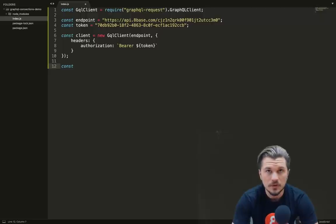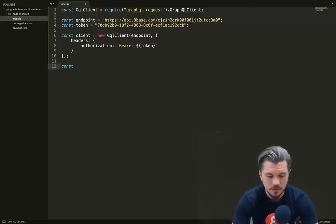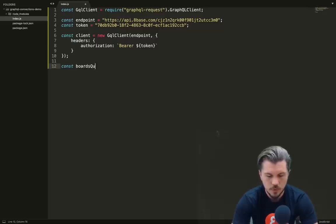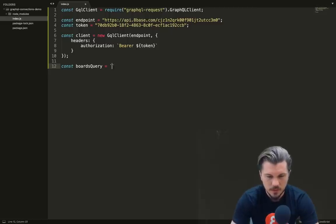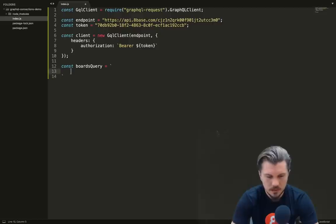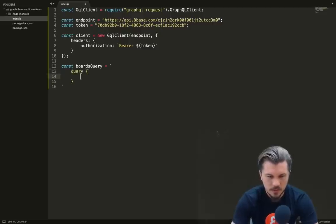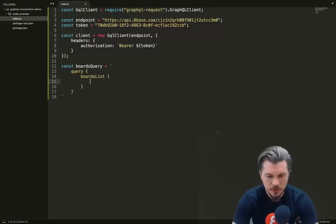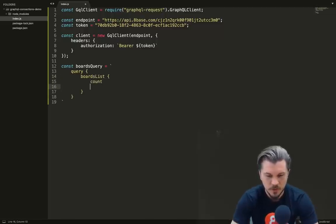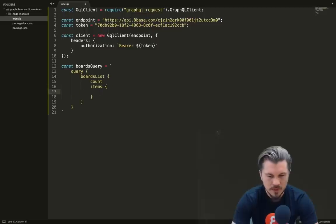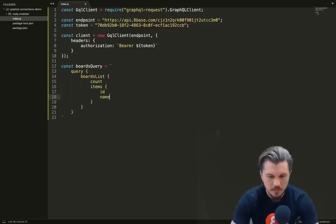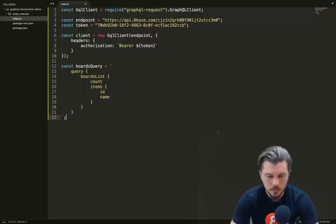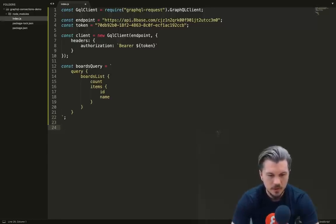The query that you write will obviously really depend on the workspace that you set up, as these things are dependent on the data model that your workspace has. However, since we have a workspace for to-dos with boards and to-dos that relate to boards, we're just going to use that domain for the sake of these examples. First off, let's create a query that lists out all the boards that we have.